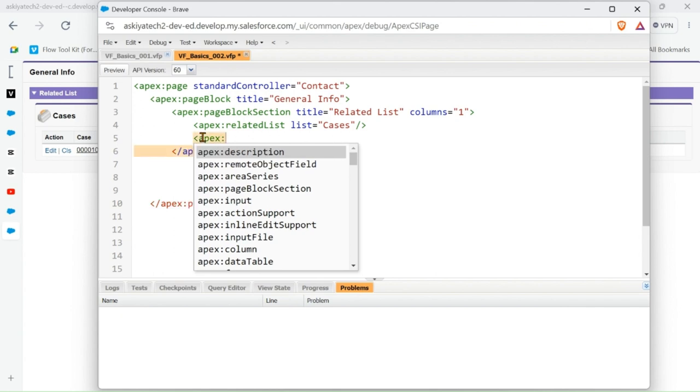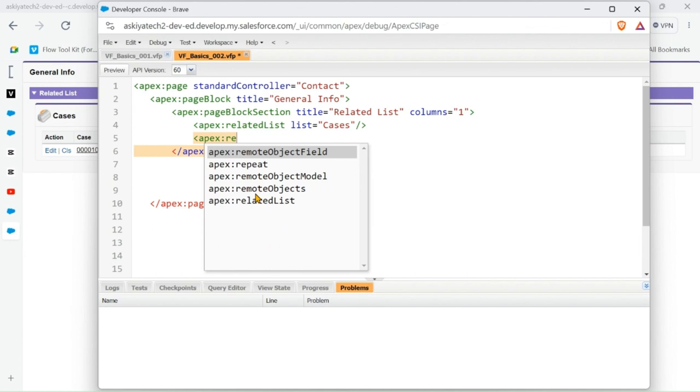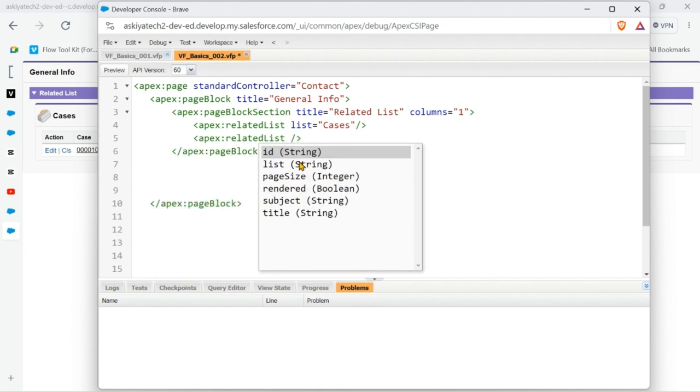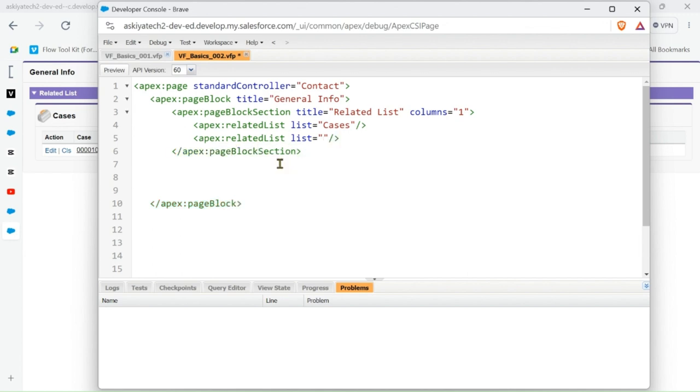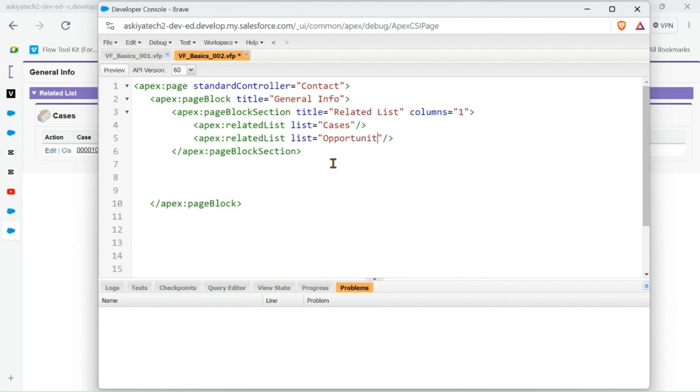So let's try to work on another related list. Let's add the Opportunity. So when we check the Opportunity, remember the Opportunity has no record. So I purposely, intentionally left it like that so that we can see the way it's going to be showing.